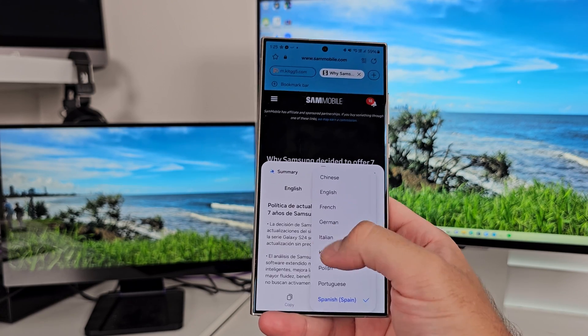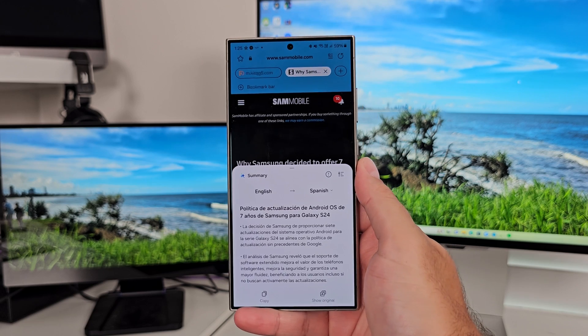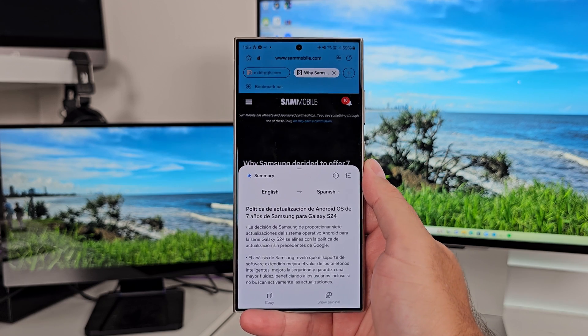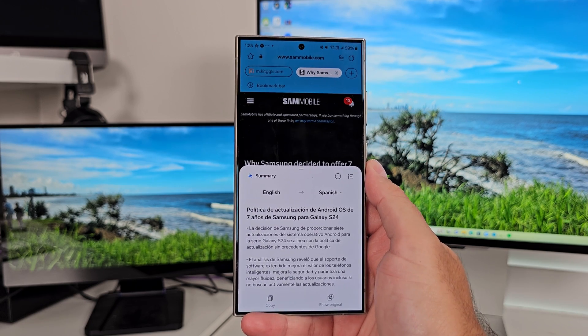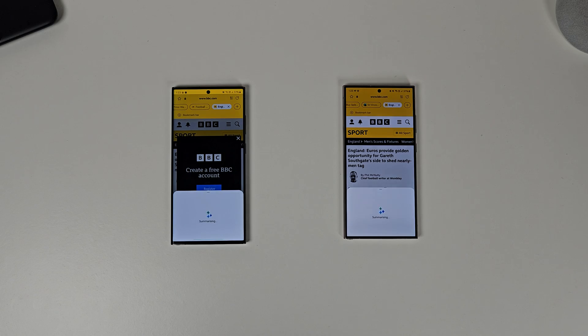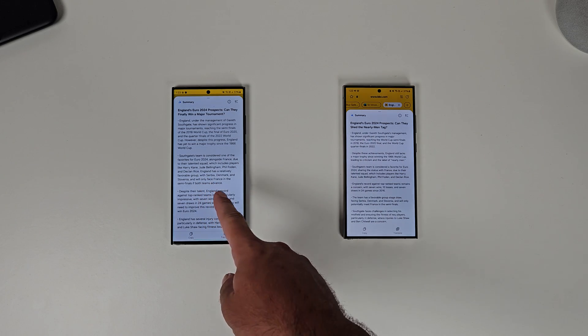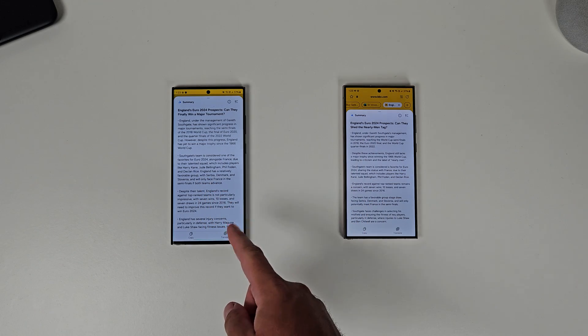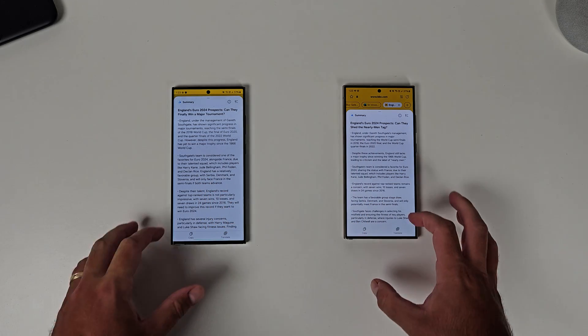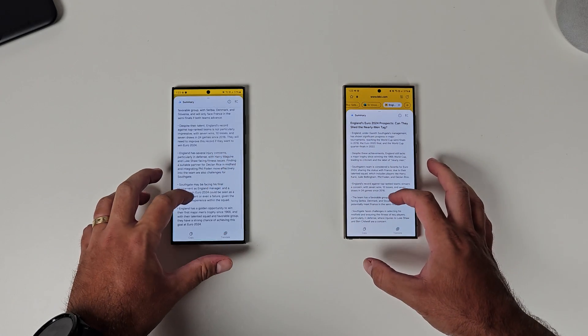It works on pretty much any type of website you want it to work on, because it will basically scan the website and use AI to generate a summary and give you the key points.